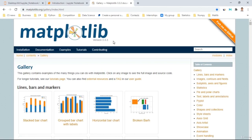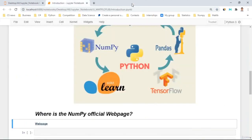The latest version is 3.3.3. In the next tutorial, we're going to learn how to install the Matplotlib library on our IDEs. See you on the next tutorial — I hope you enjoyed my tutorial and have a nice day.